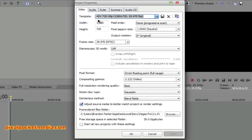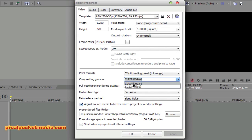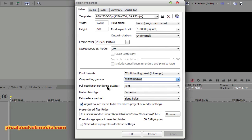That's what I do for all my videos, because full-blast HD just means a huge file size and a long upload time on YouTube. I leave the pixel aspect ratio at Square 1.00, frame rate at 29. I change the pixel format to 32-bit floating point, compositing gamma to 2.2, and set the rendering quality to Best.